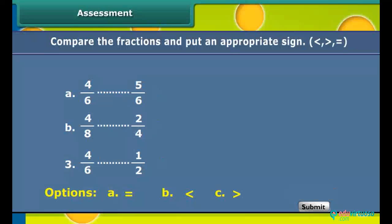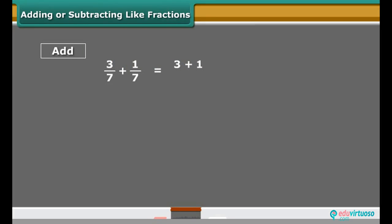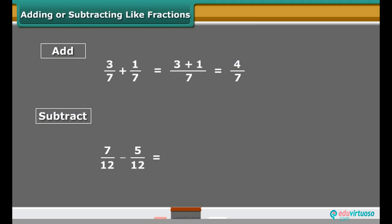Compare the fractions and put an appropriate sign. The sum of two or more like fractions is obtained in two steps. First, we add the numerators. Second, retain the common denominator, and finally write the fraction including both the results. To get the difference of two like fractions, first we subtract the smaller numerator from the bigger numerator, then retain the common denominator, and write the fraction including both the results.